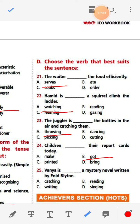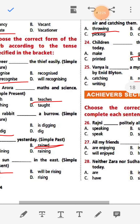Number twenty-five: Banya is dash a mystery novel written by Anita Plyton. Options: catching, reading, writing, singing. Since there is a novel, the answer is 'reading' — Banya is reading a mystery novel written by Anita Plyton.